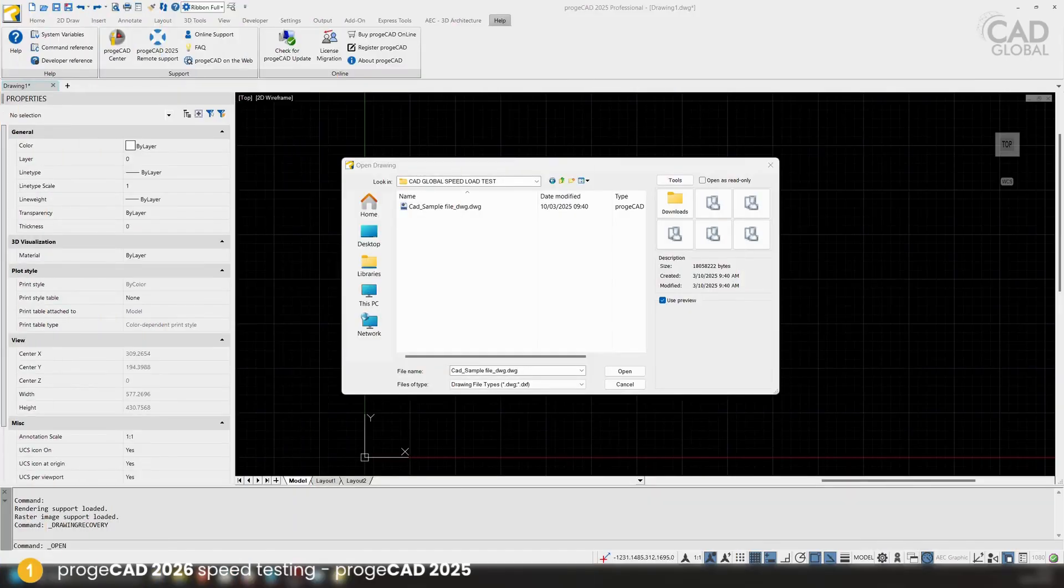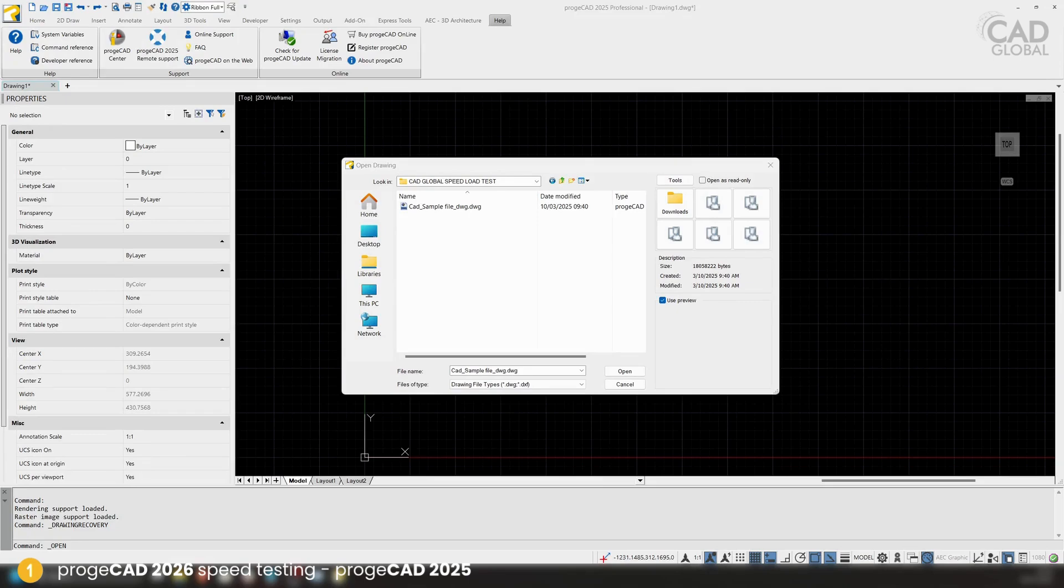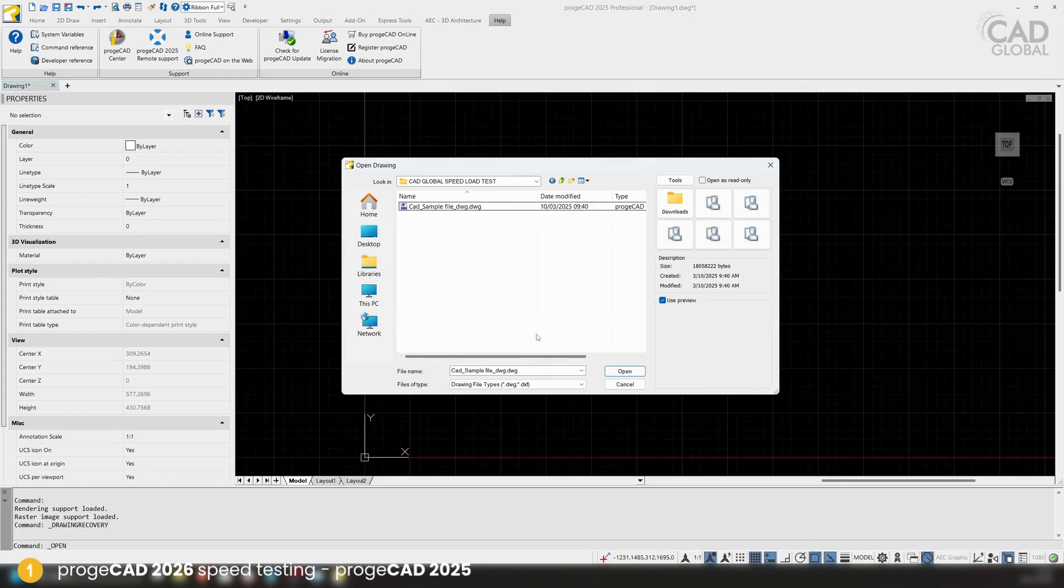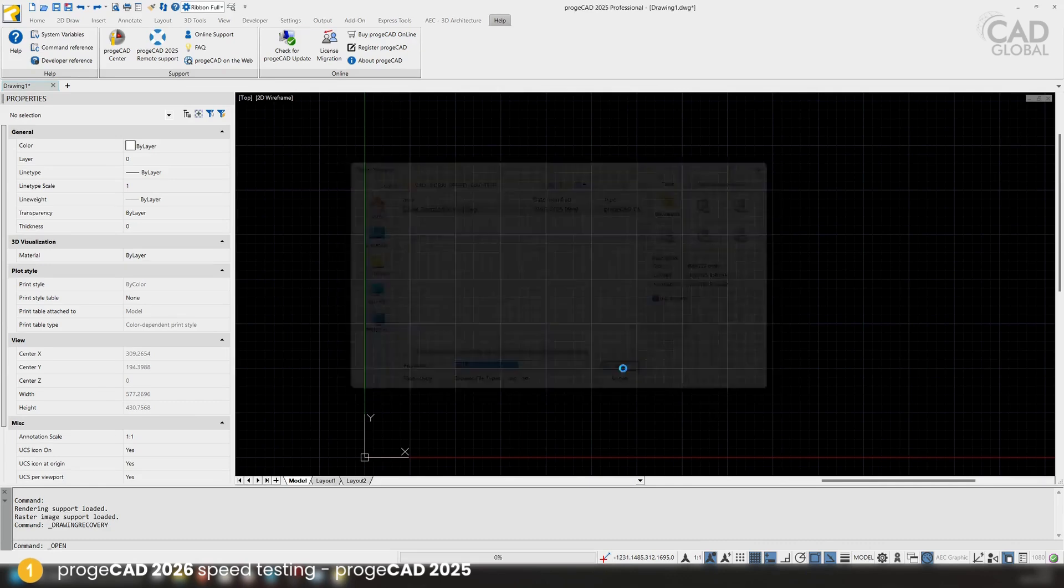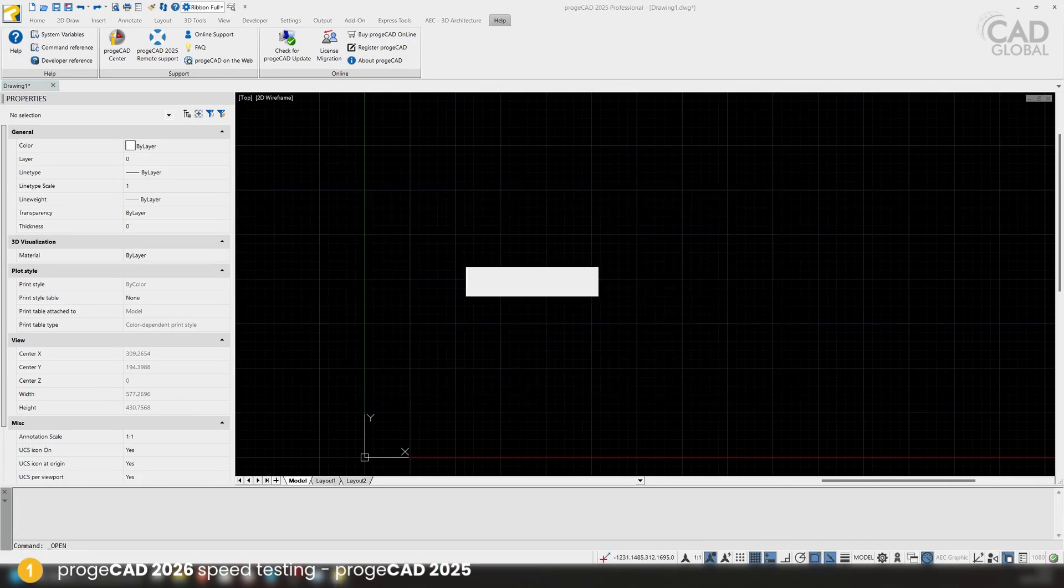With progeCAD 2026 came tons of upgrades, and some of those improvements are with the speeds and loading speeds. We're going to test progeCAD 2025 with loading this file, and later we're going to try loading this in 2026 to see how it has improved. Let's click here and click open.